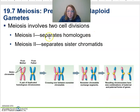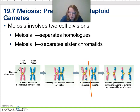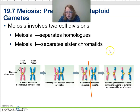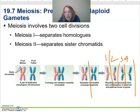In meiosis I, we separate the homologous chromosomes — there's mom's sister chromatids, there's dad's. They cross over and can exchange DNA. Then meiosis I separates those homologs. In meiosis II, we separate the sister chromatids. Now we've got four cells.